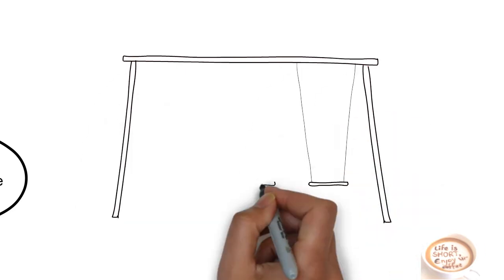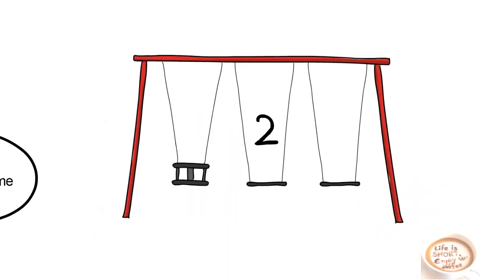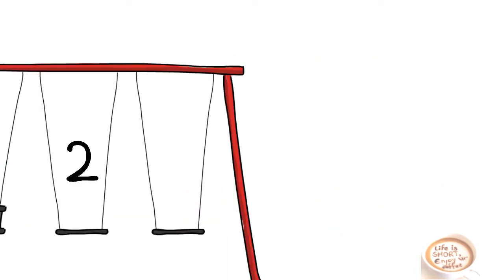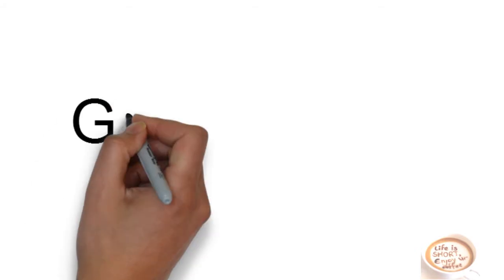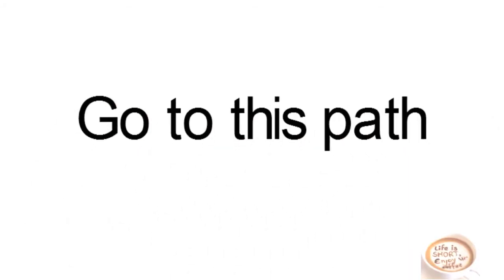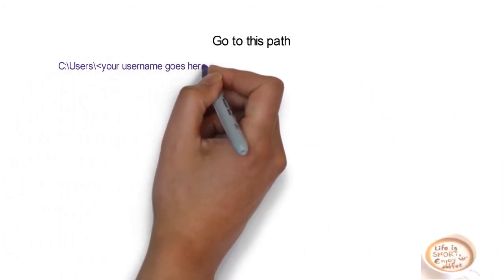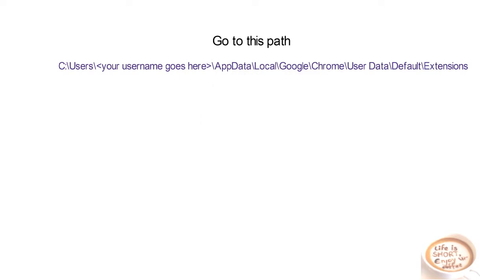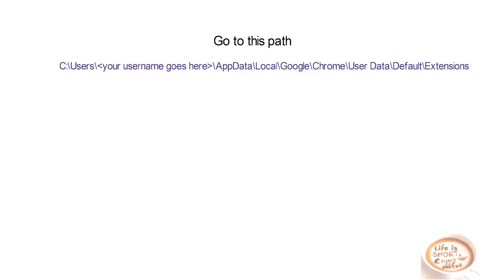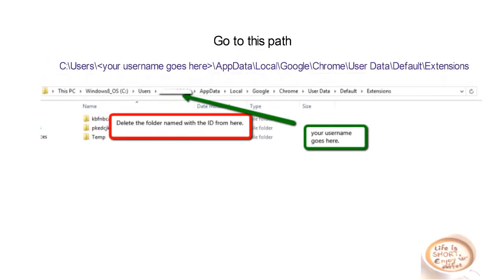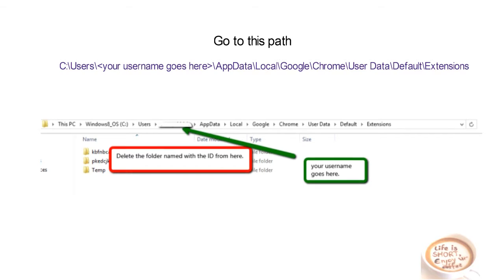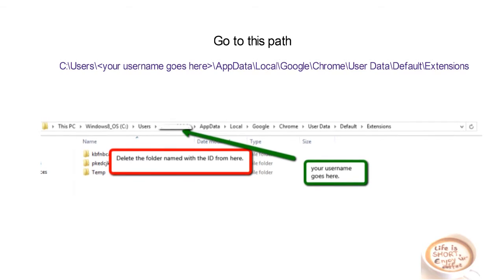The second step, the smallest step of this process. Go to this path. You can get this path from the description box below and you need to change your username in the path and delete everything you found in the folder. It's done.